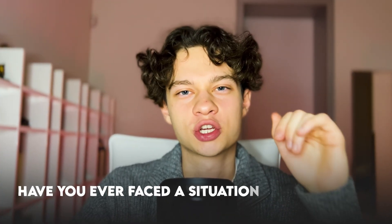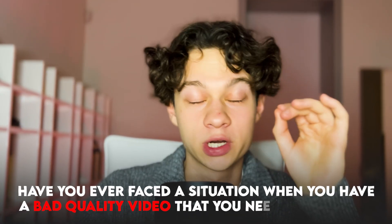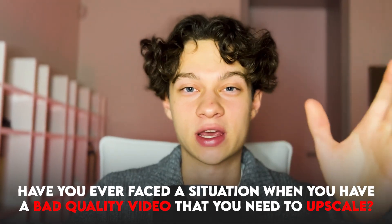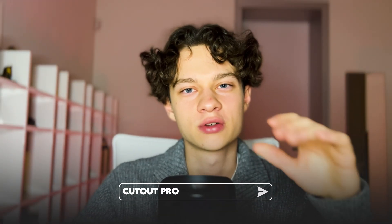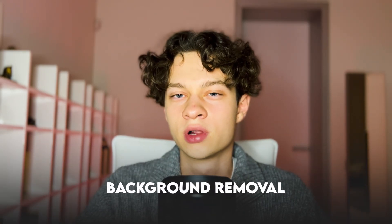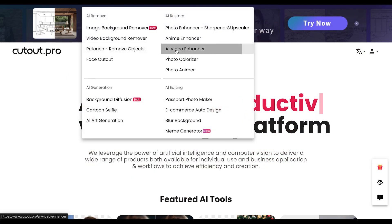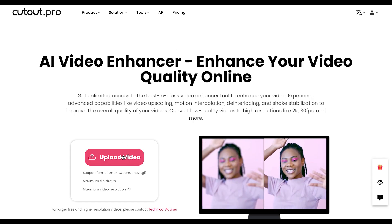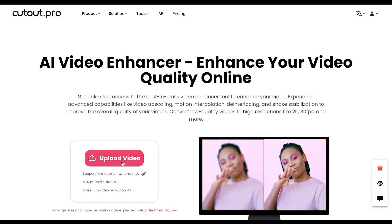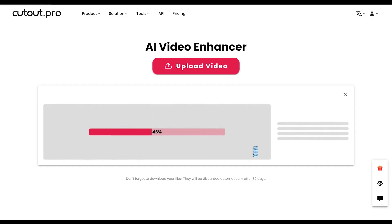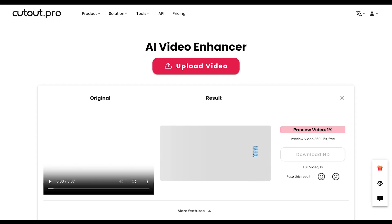Have you ever faced a situation where you have a bad quality video that you need to upscale? Cutout Pro is a perfect solution for video upscaling. This AI tool also has a lot of other cool features such as background removal. To upscale a video, go to cutout.pro and choose AI video enhancer in products. Then upload your video and wait — sometimes it takes a while but the result is worth it.